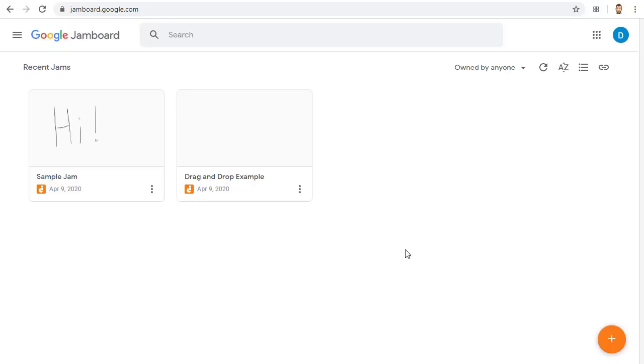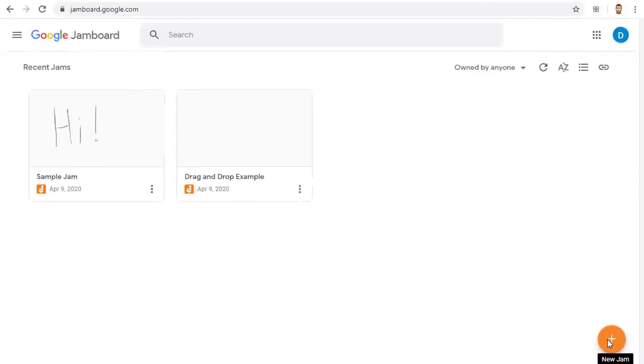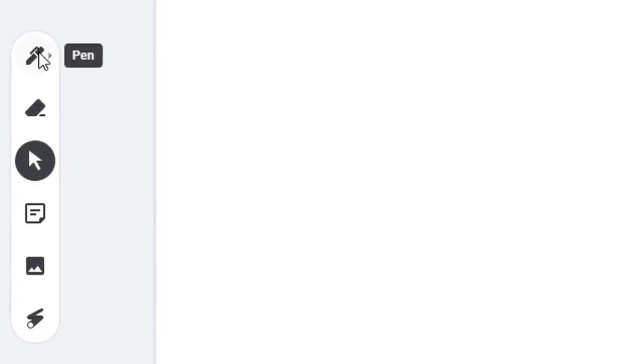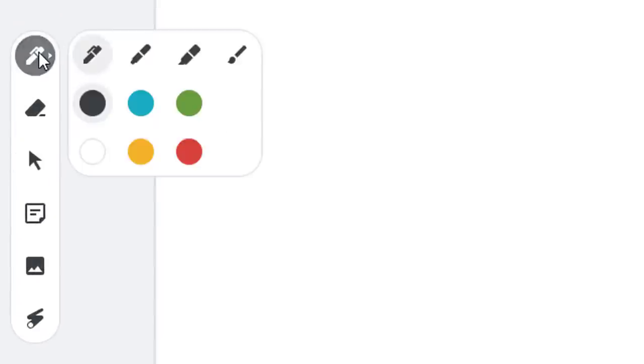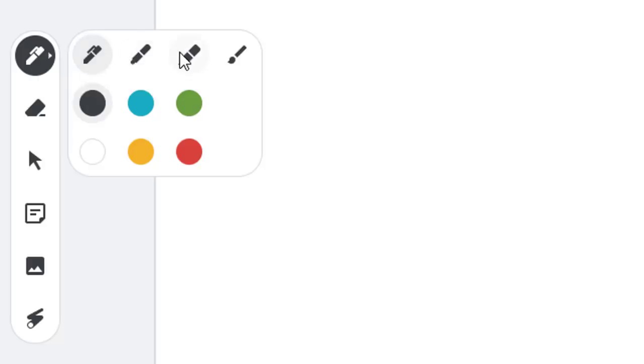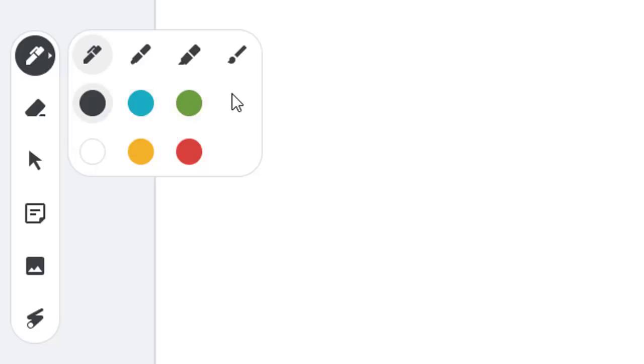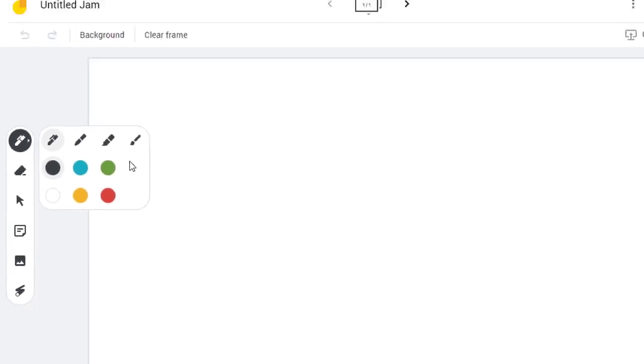On the Jamboard home page, you can open an existing jam, or you can click the plus button in the bottom right-hand corner to create a new jam. The toolbar on the left includes many of the tools, including a pen, marker, highlighter, and brush, as well as color choices, which you can use to write and draw with.